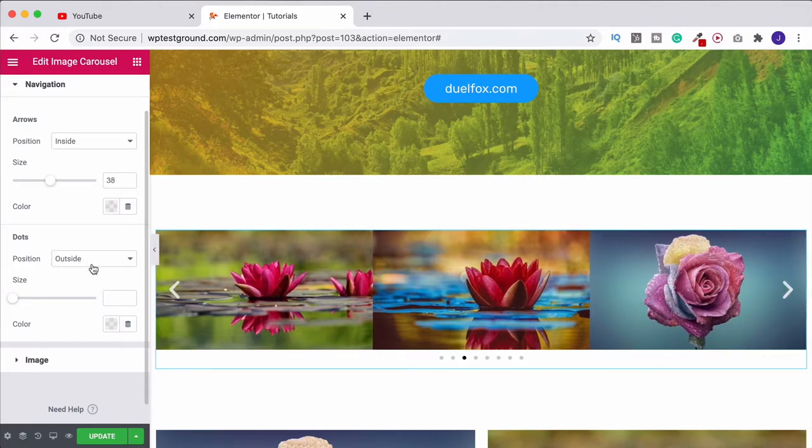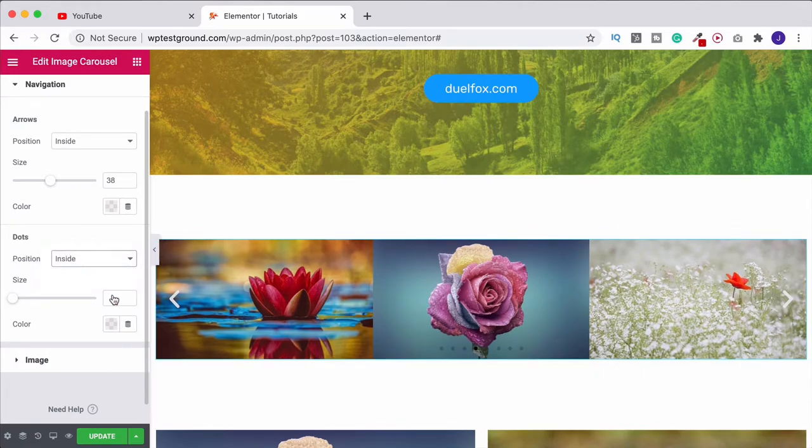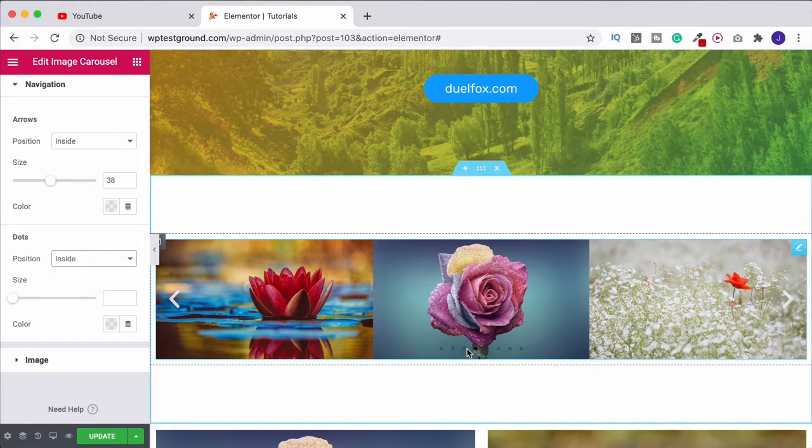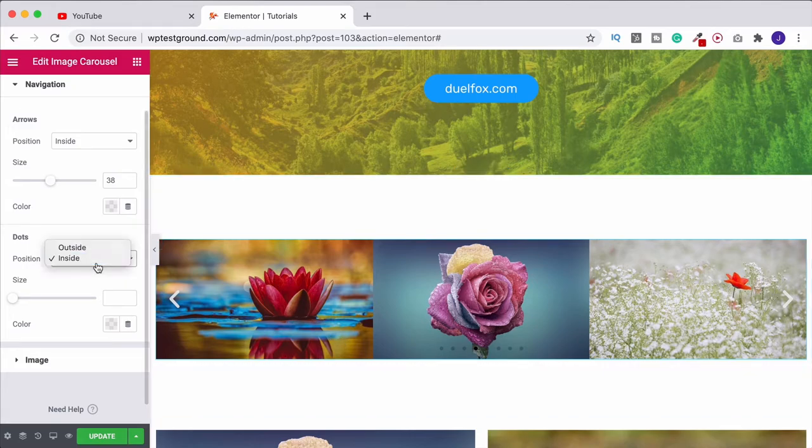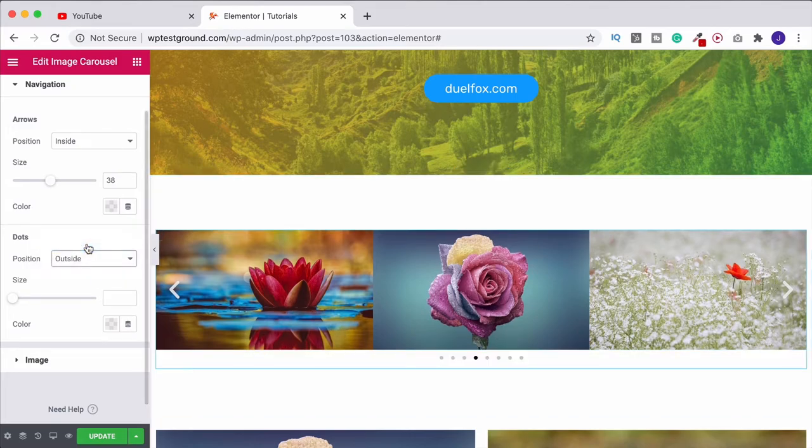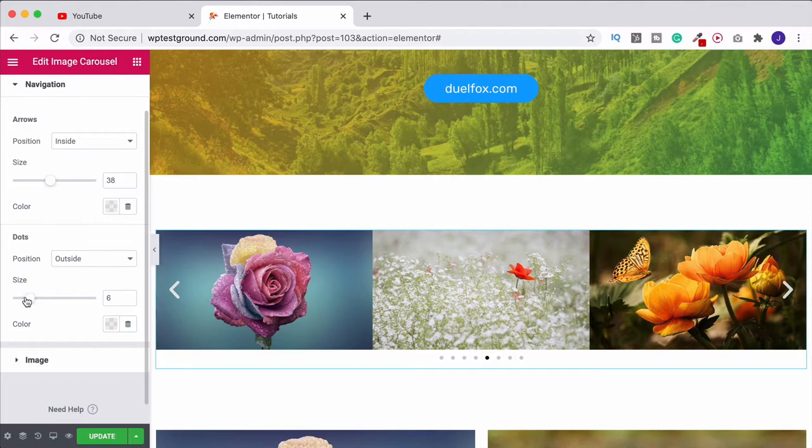You can do exactly the same with the dots. We could put them on the outside or the inside of the images. This is the reverse, I think it's more difficult to see when it's on the inside, so personally I'll have them on the outside. And you can increase the size of those as well just like this.